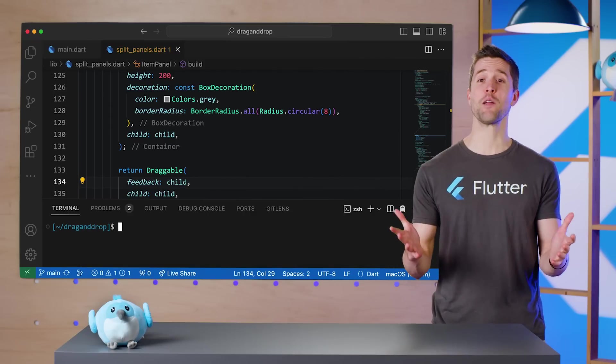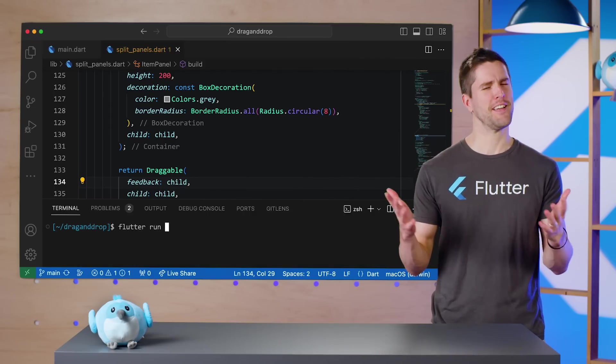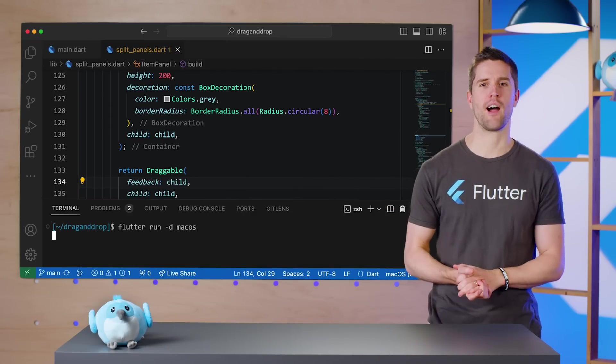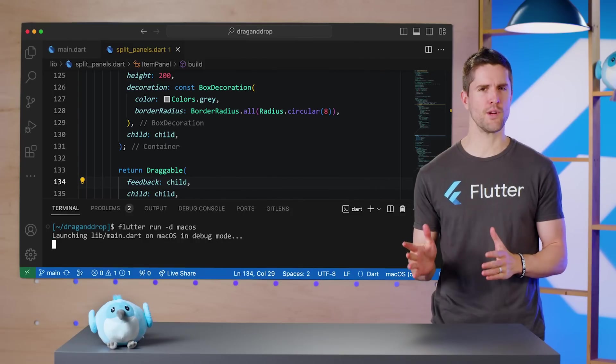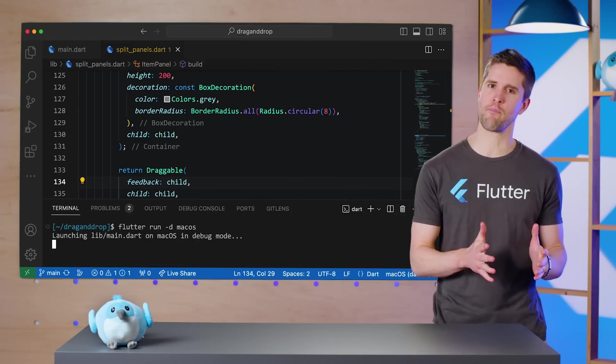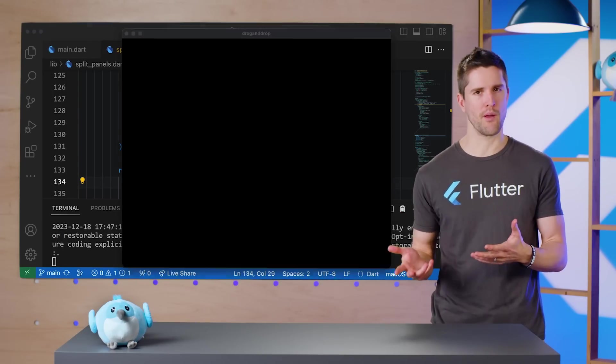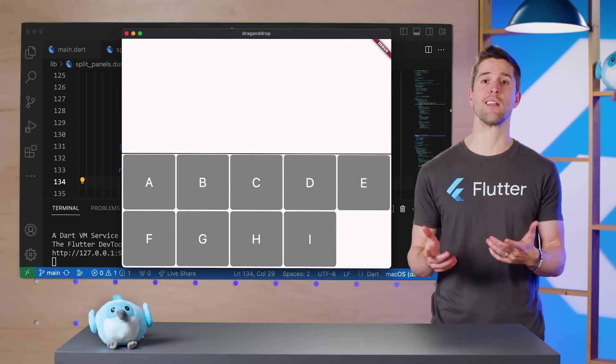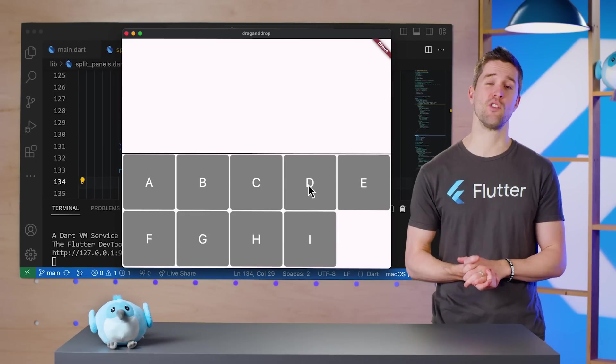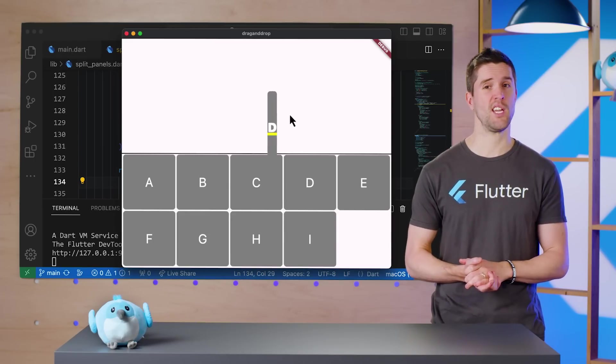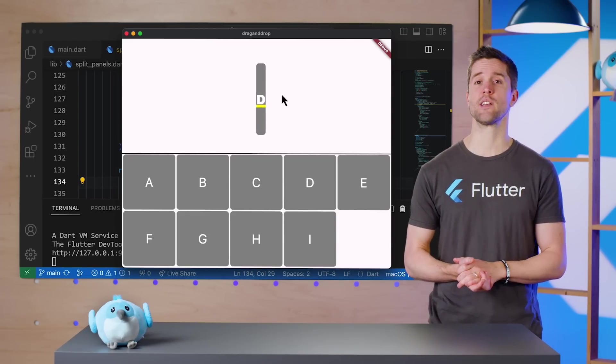We're making progress. If we run the app now, we can click on widgets and drag them, but we can't drop them anywhere. And that feedback preview looks pretty funky. To fix that, we'll need to see to a few more details.